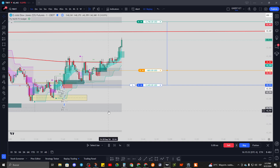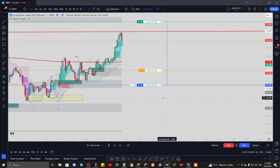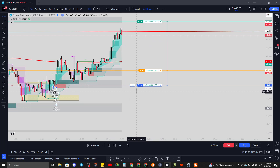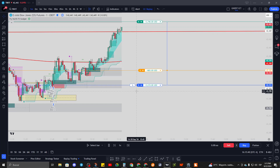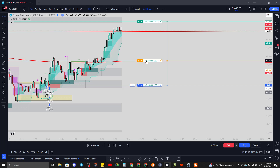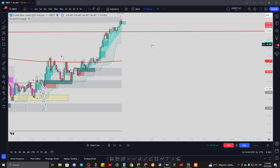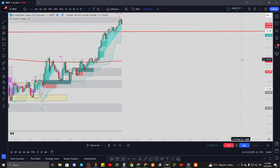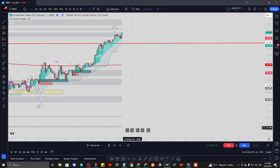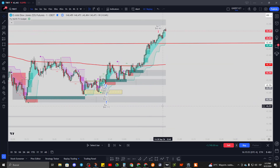We'll either hit TP or get another opportunity to move the stop loss before hitting TP. We got another area to move the stop loss, and then it hit TP - $3,740 on that trade. Excellent trade.